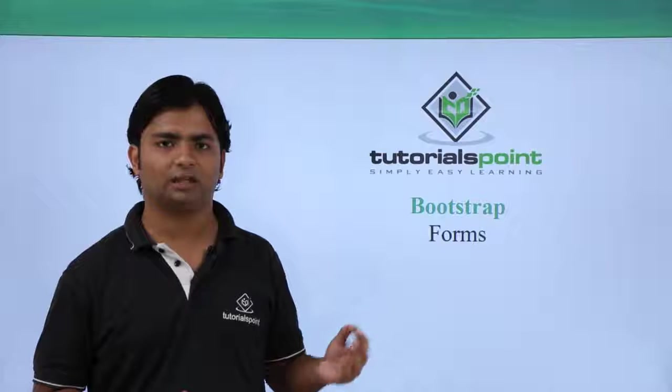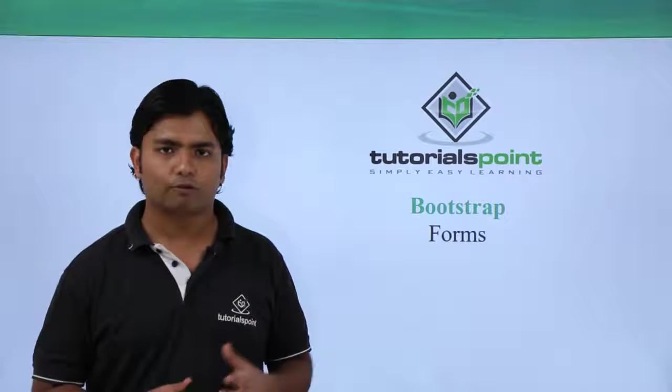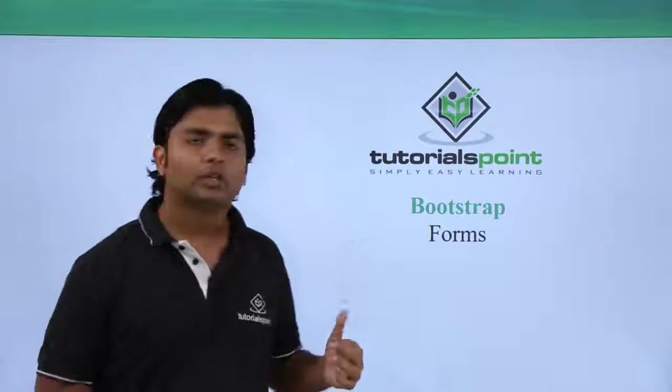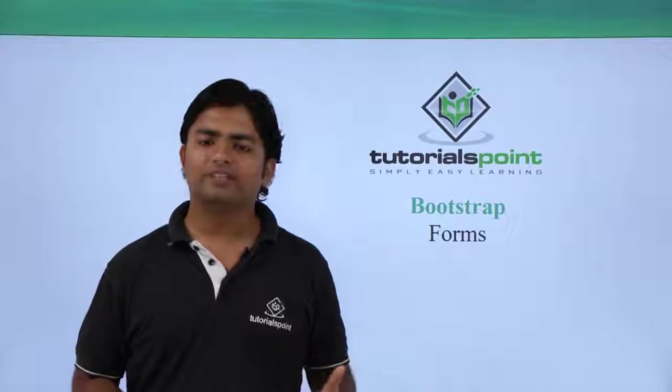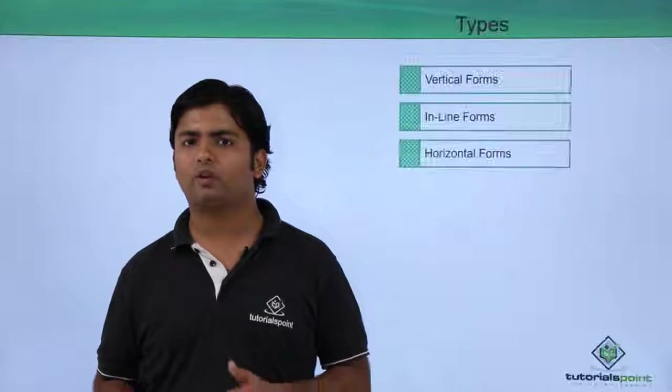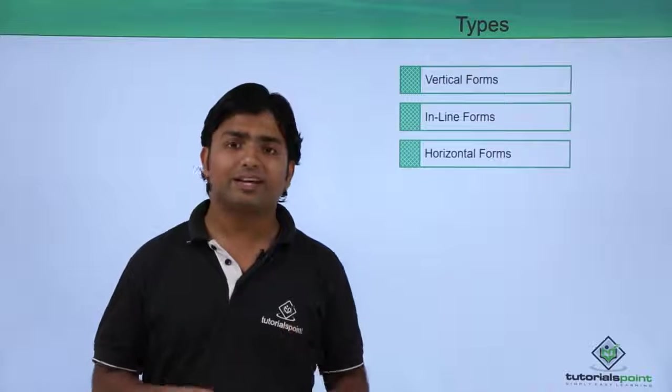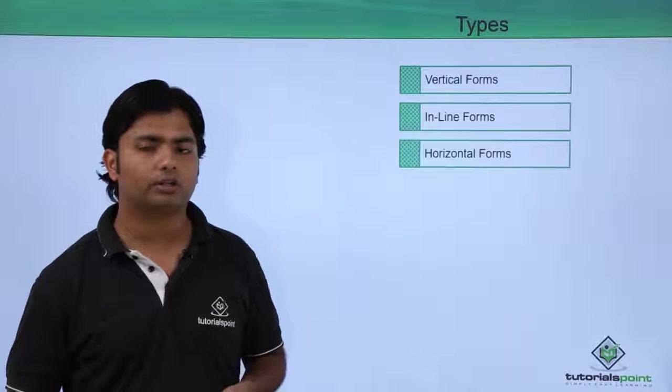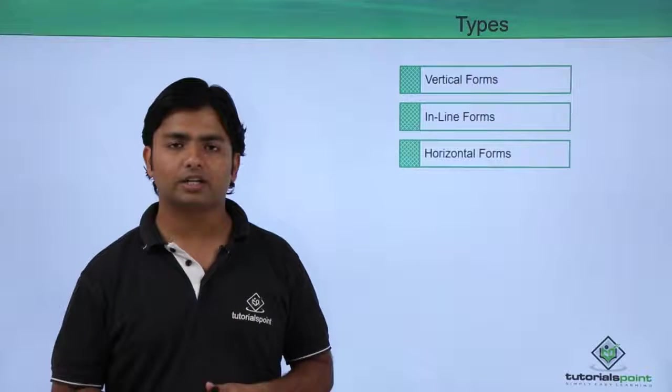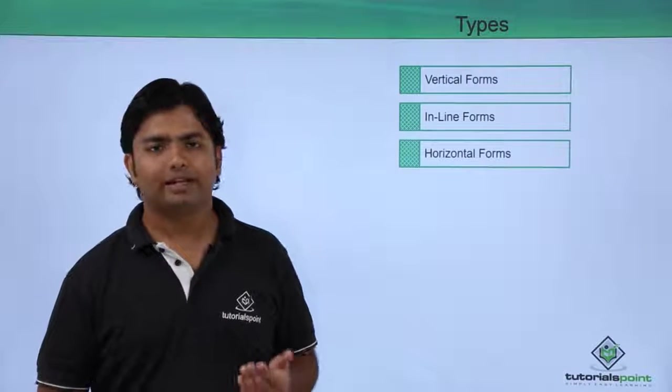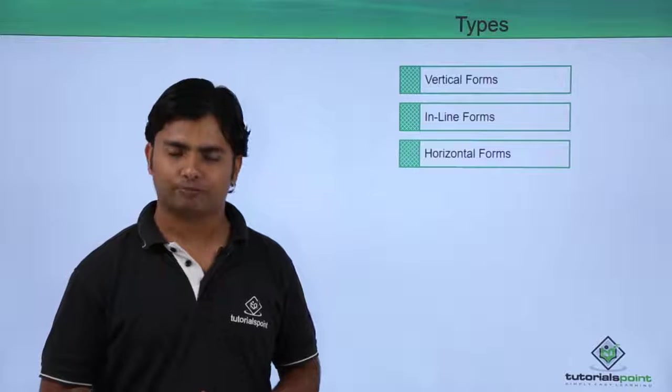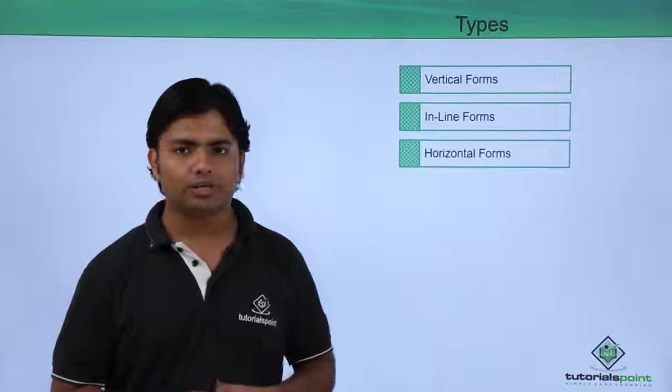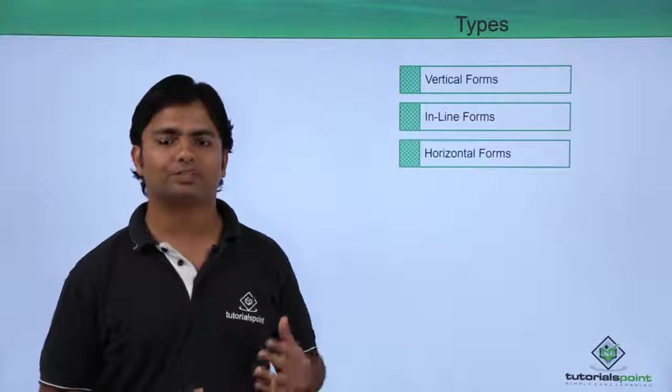While working with forms, we are going to get three kinds of forms: horizontal form, vertical form, and inline form. So let's start working with forms and see how to work with all different kinds of forms in Bootstrap.